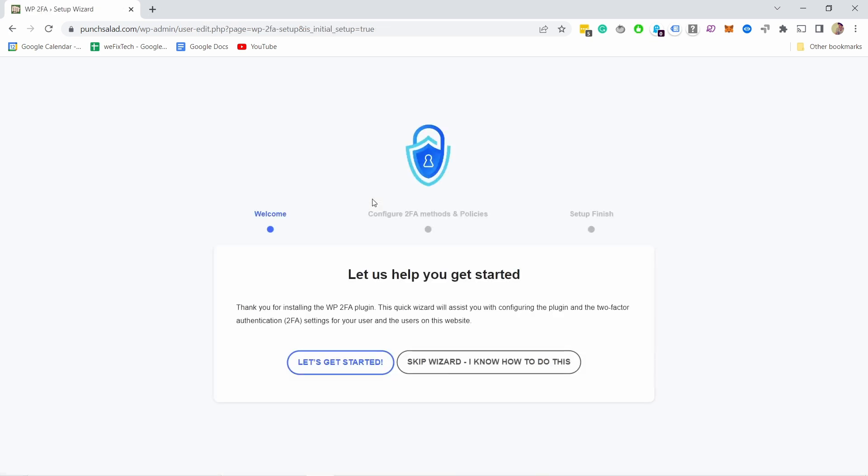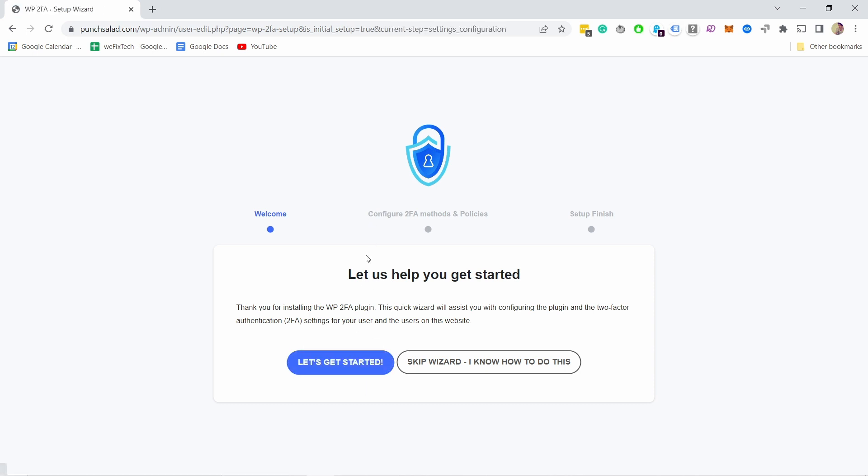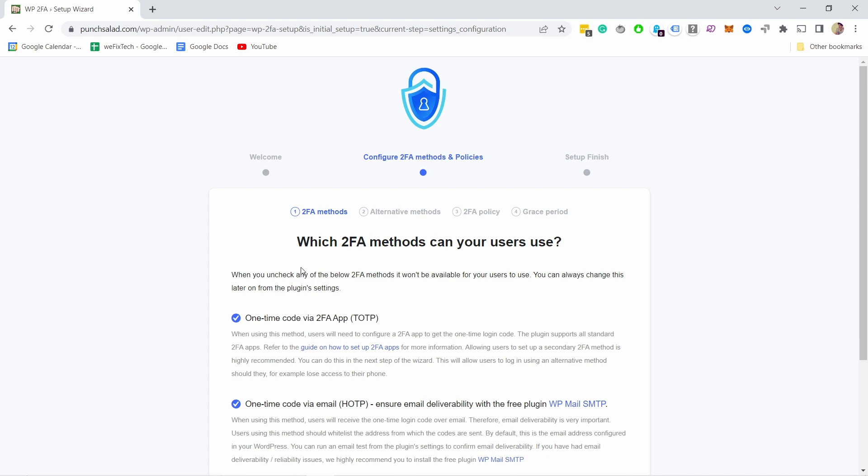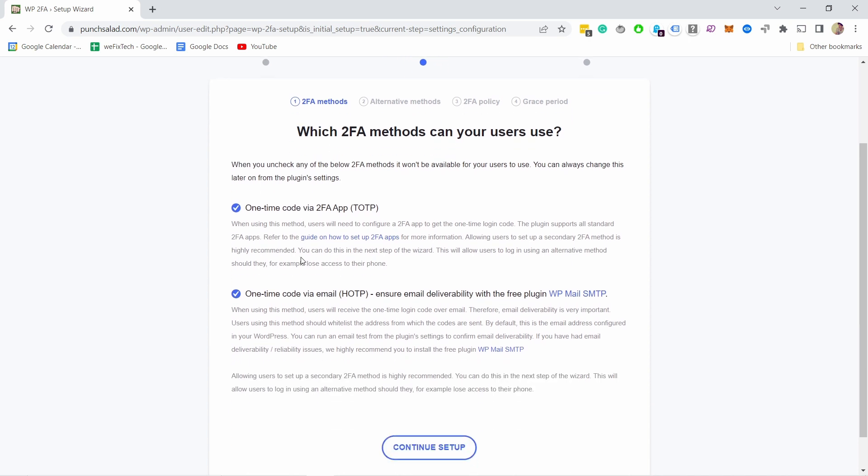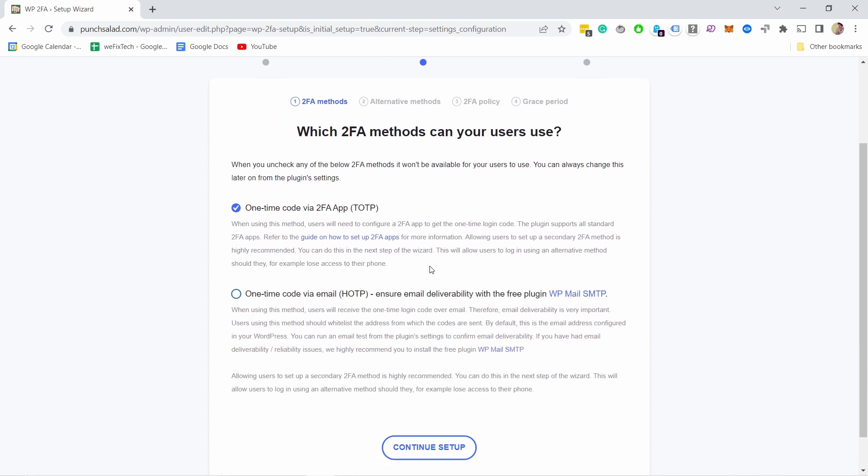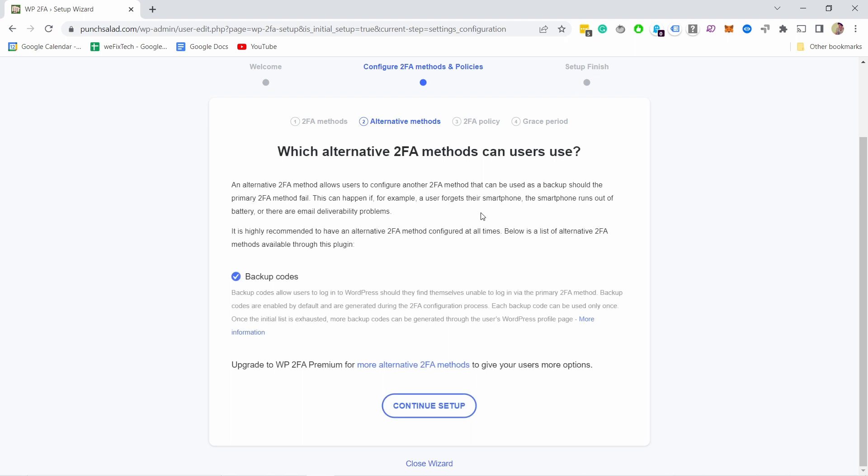Okay, we're now in the startup wizard. Let's get started by clicking on the button. Here you can choose what type of two-factor authentication you want. I don't want the one-time code with email, I just want with an app, so I'm going to select that and continue the setup.